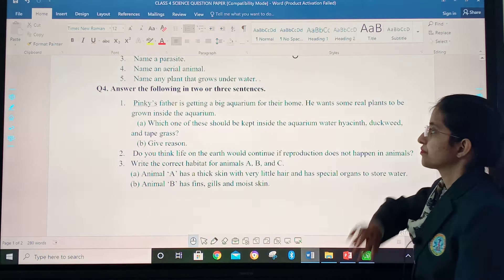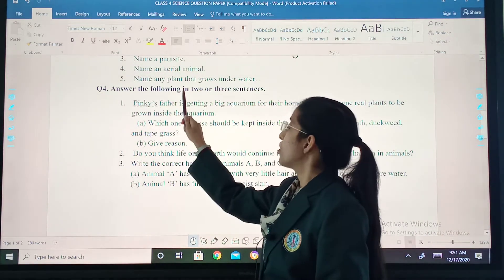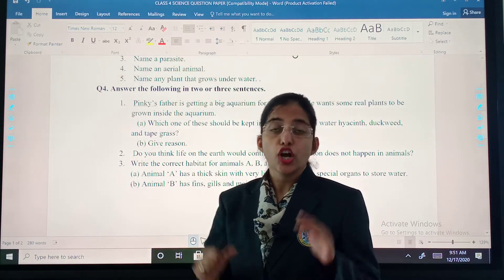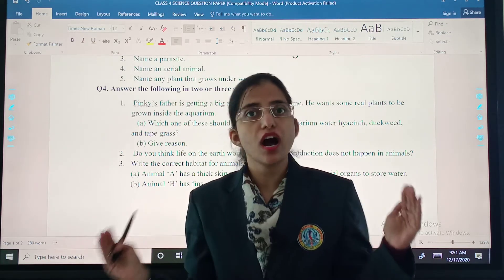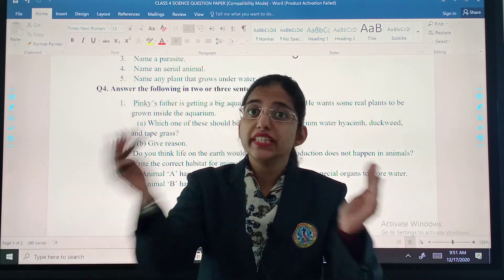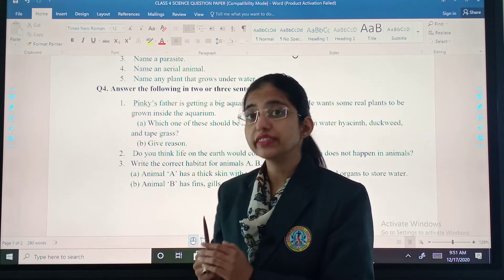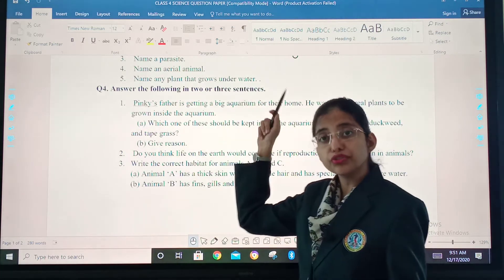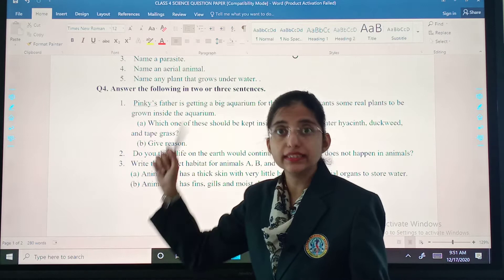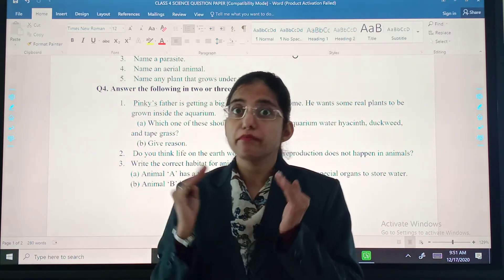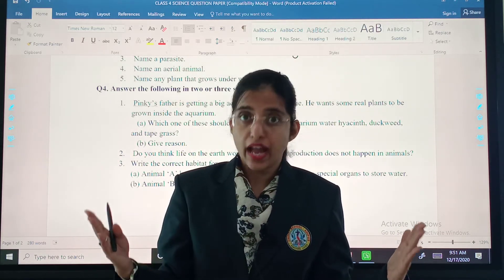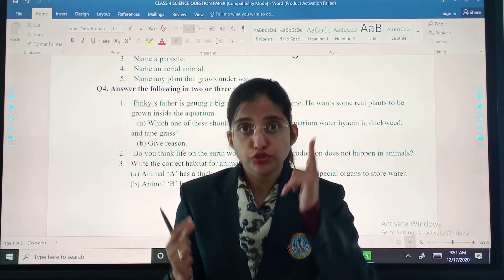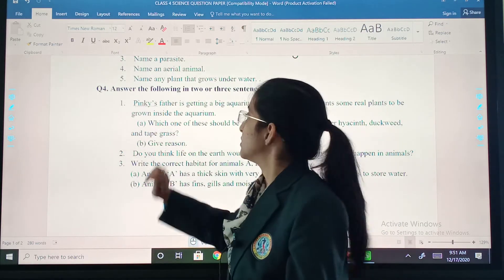Then, question number four: answer the following in two or three sentences. You have to elaborate the answer — don't complete it in short. Because if the heading says answer in two to three sentences, iska matlab iske marks bhi saadha hain. If marks are more, we should write more. Pay attention to this.